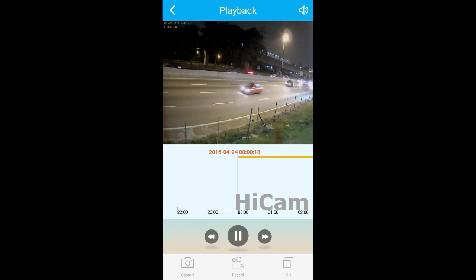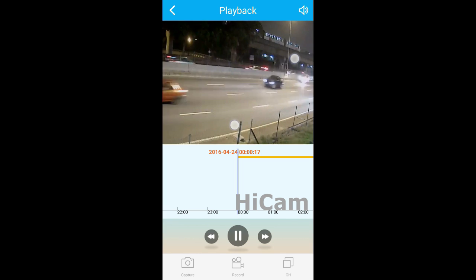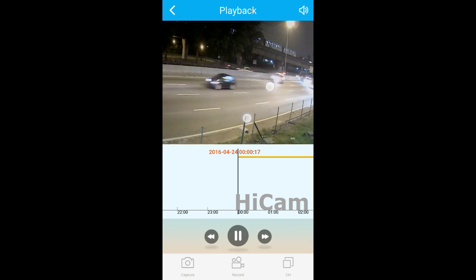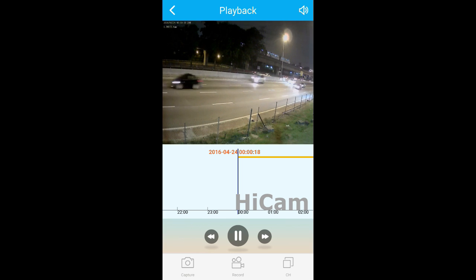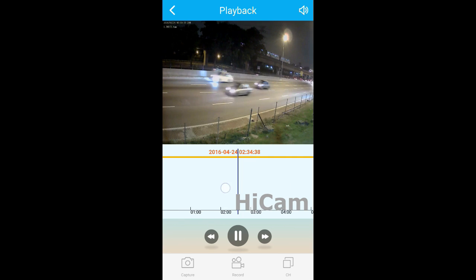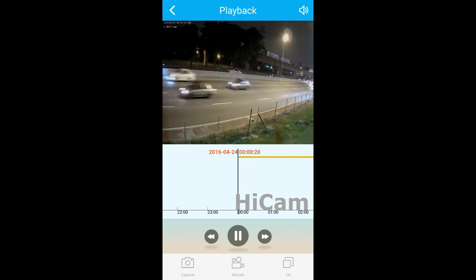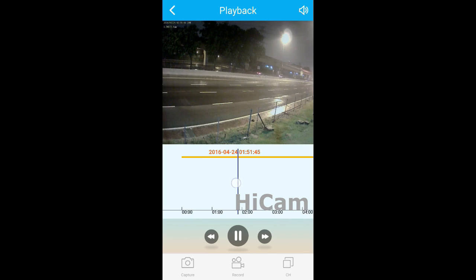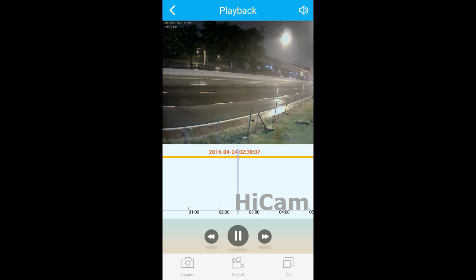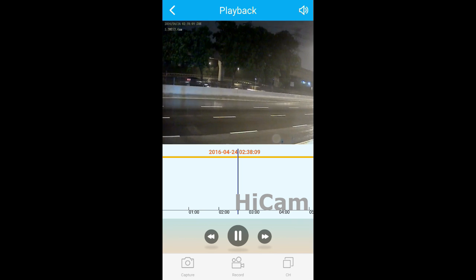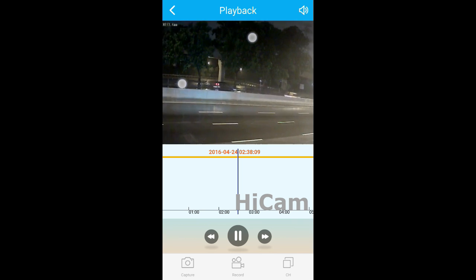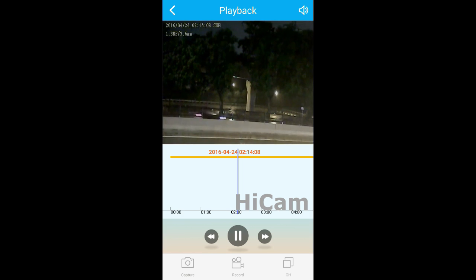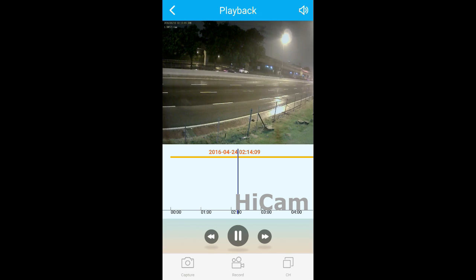It's playing back over here. You can zoom in and zoom out. You can drag the time frame to change the time. Yes, the time has changed. It's 2:14 in the early morning.